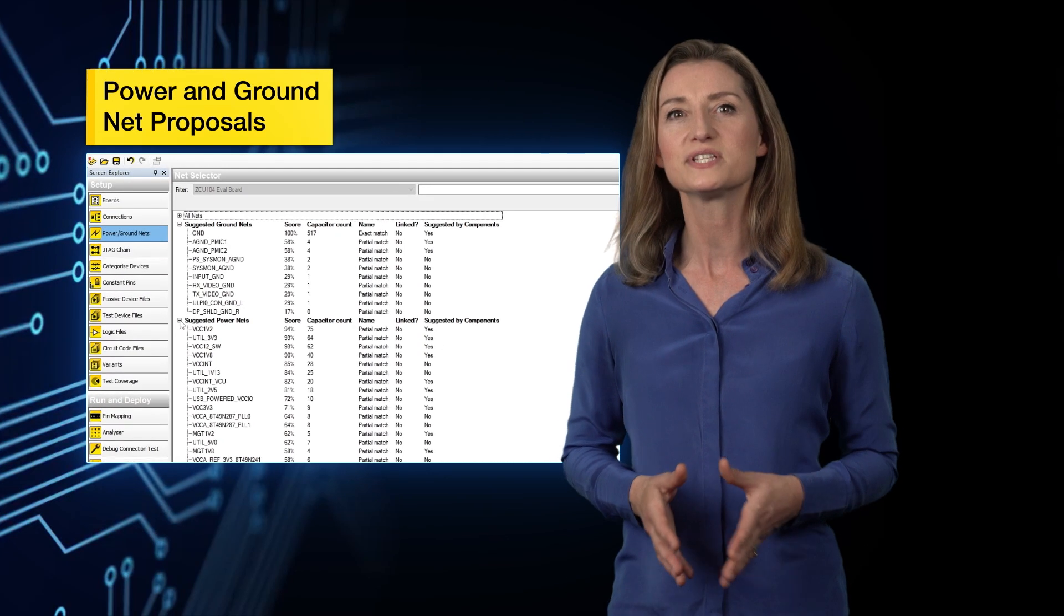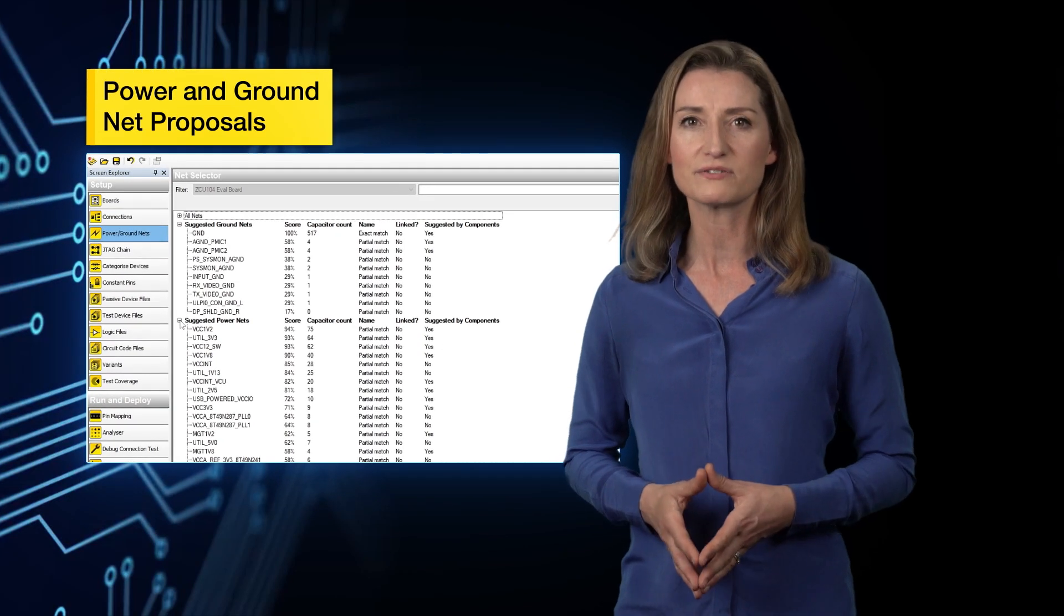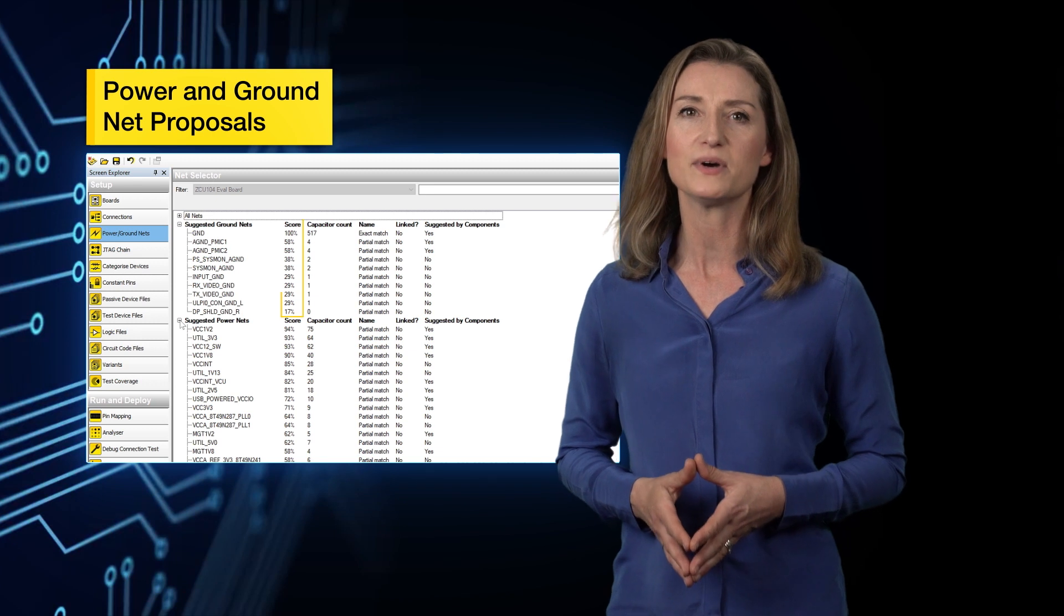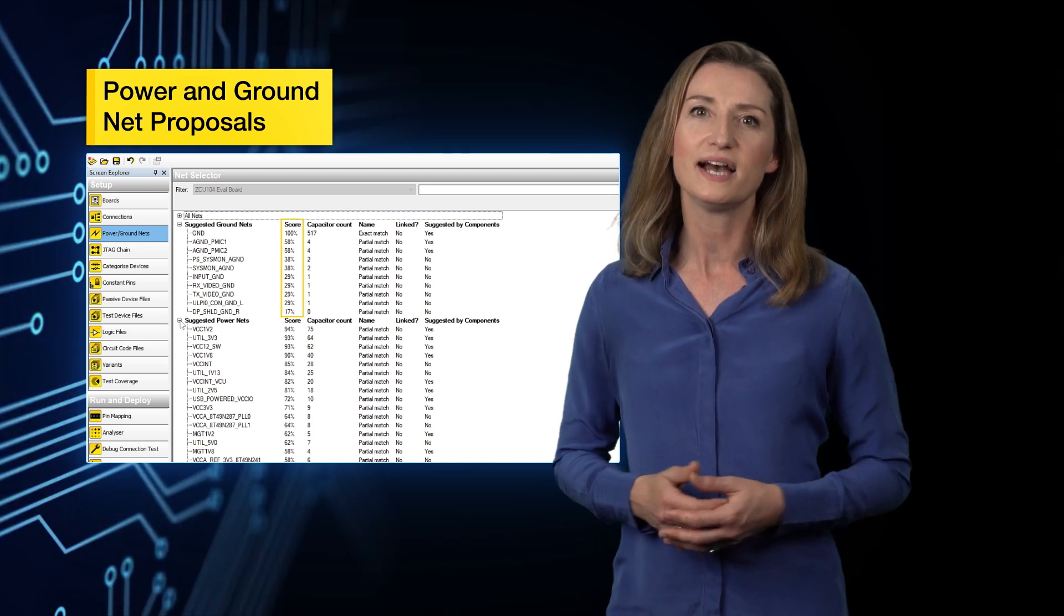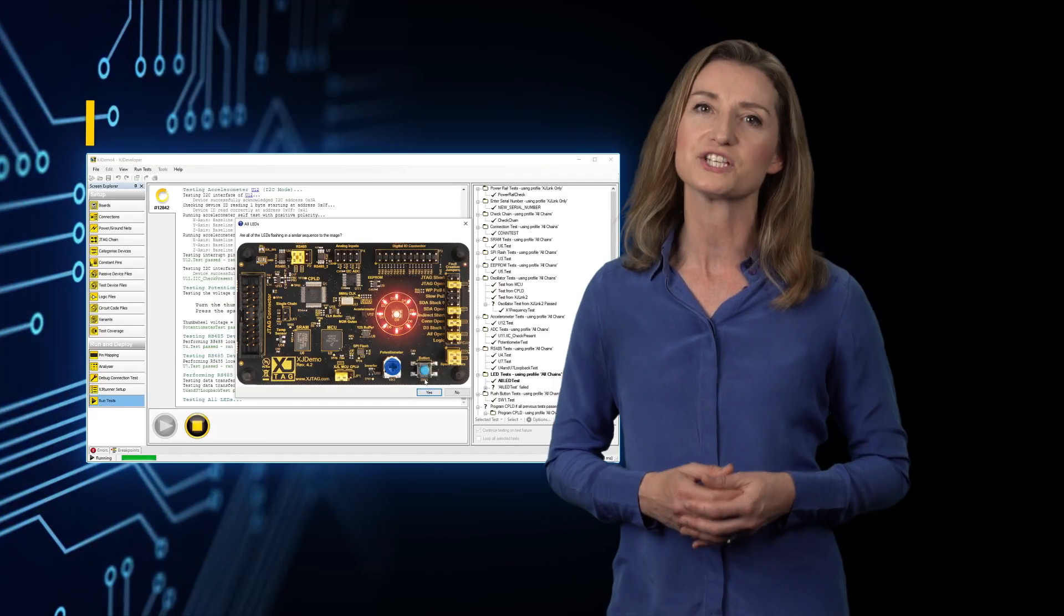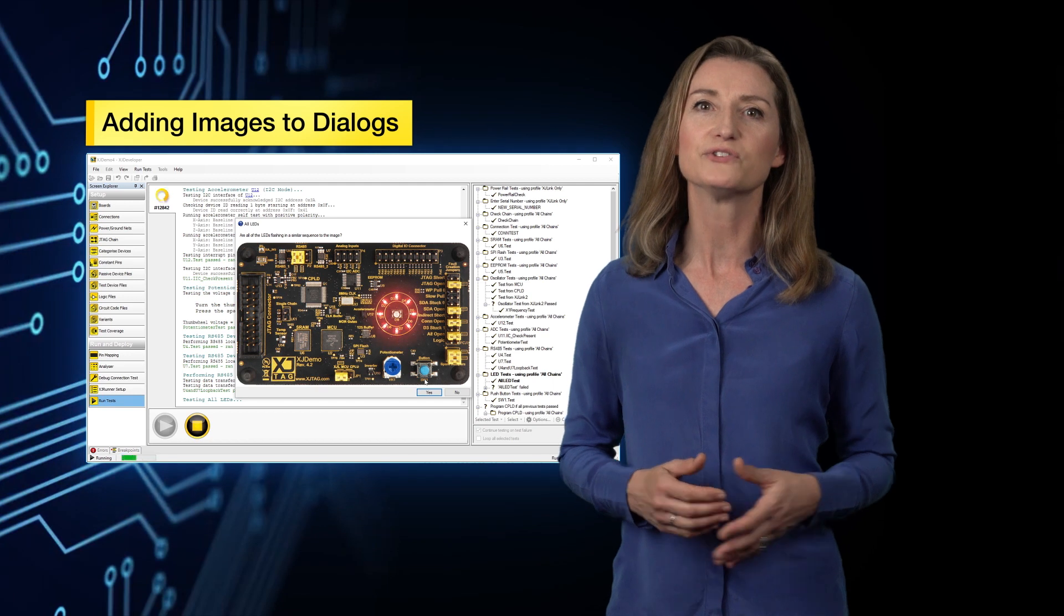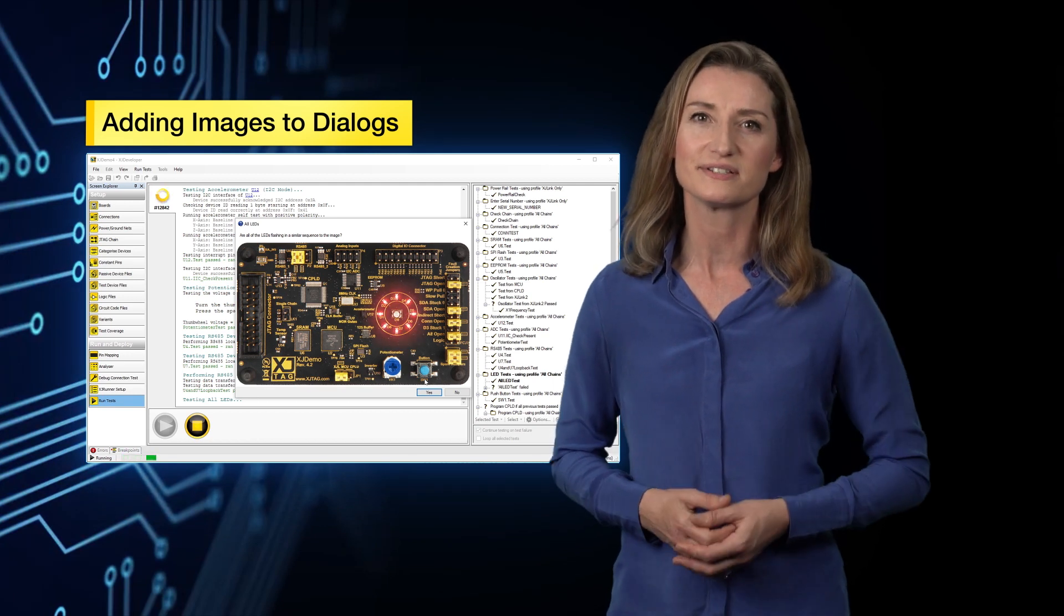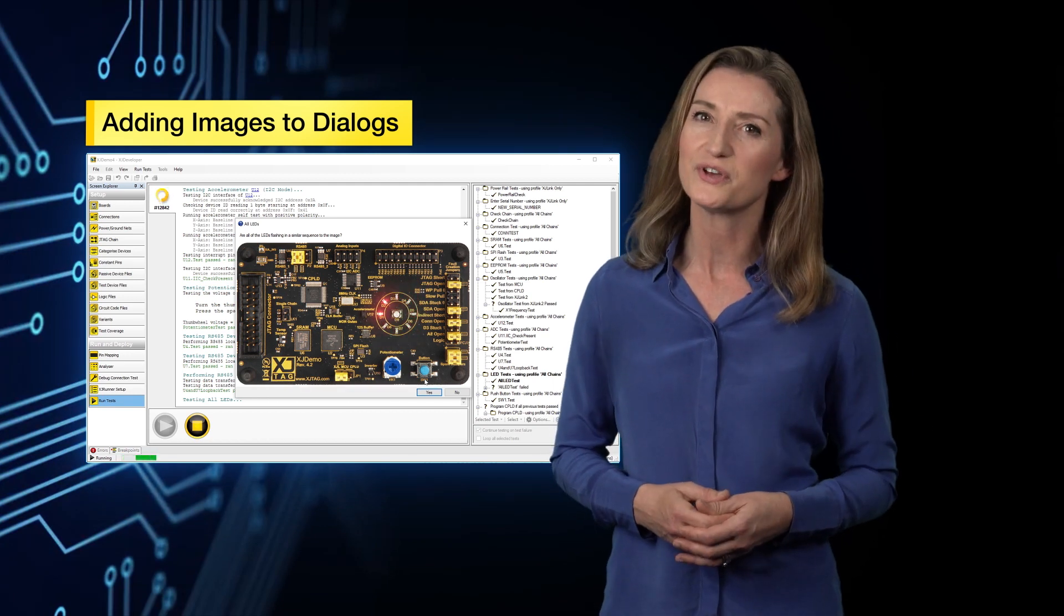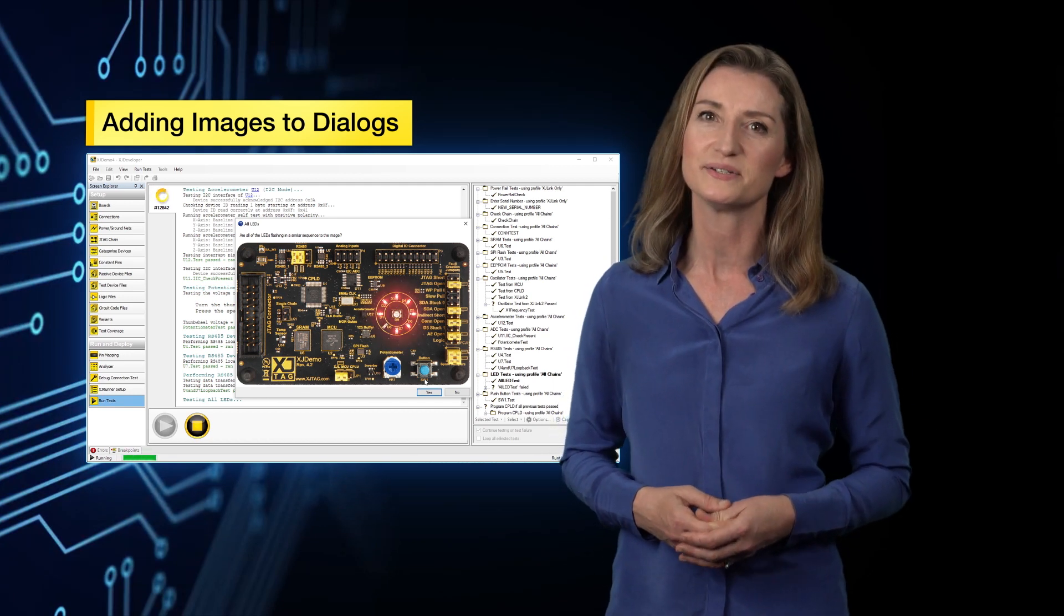Next, you'll discover that categorization of power and ground nets is simpler, and if you're using XJE's dialog boxes, you'll find you can now include images. Let me run through those in turn.